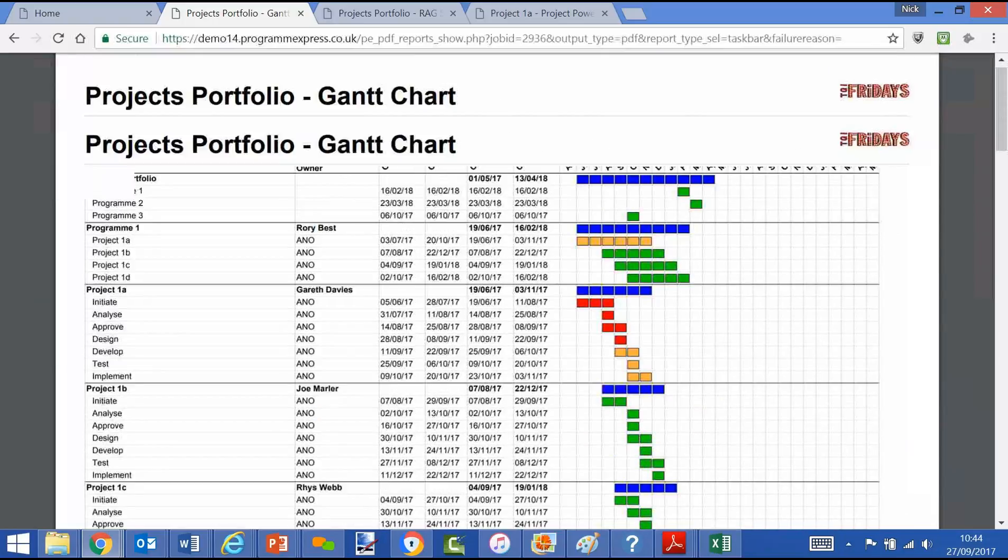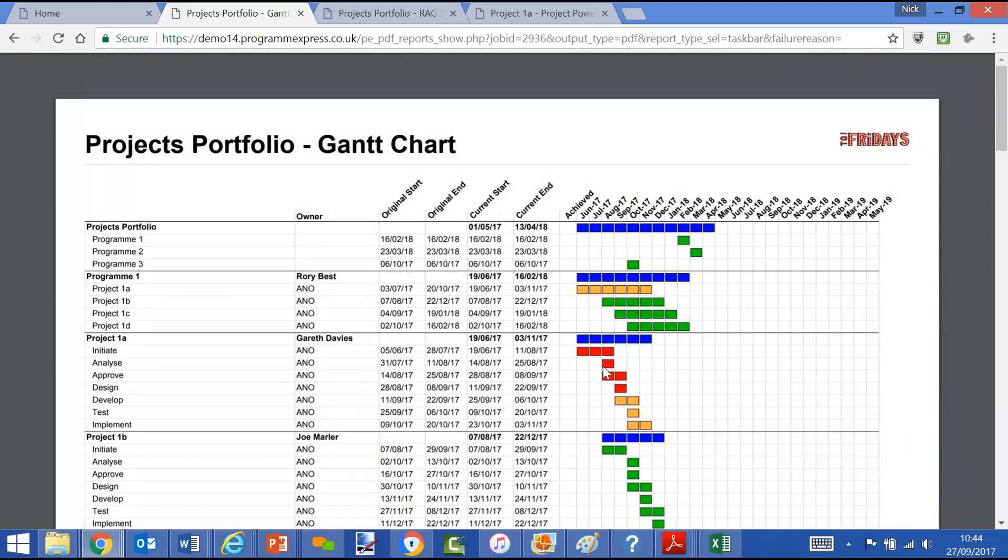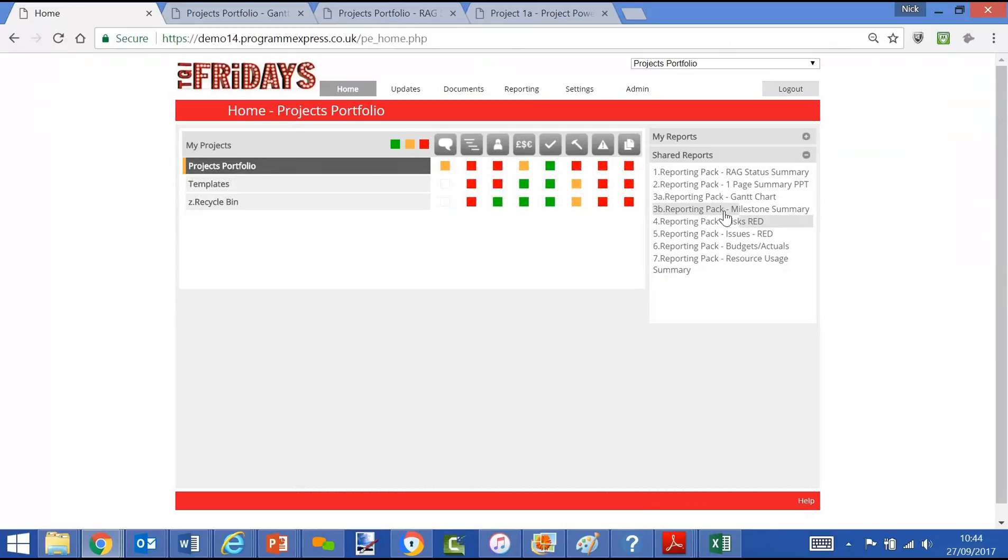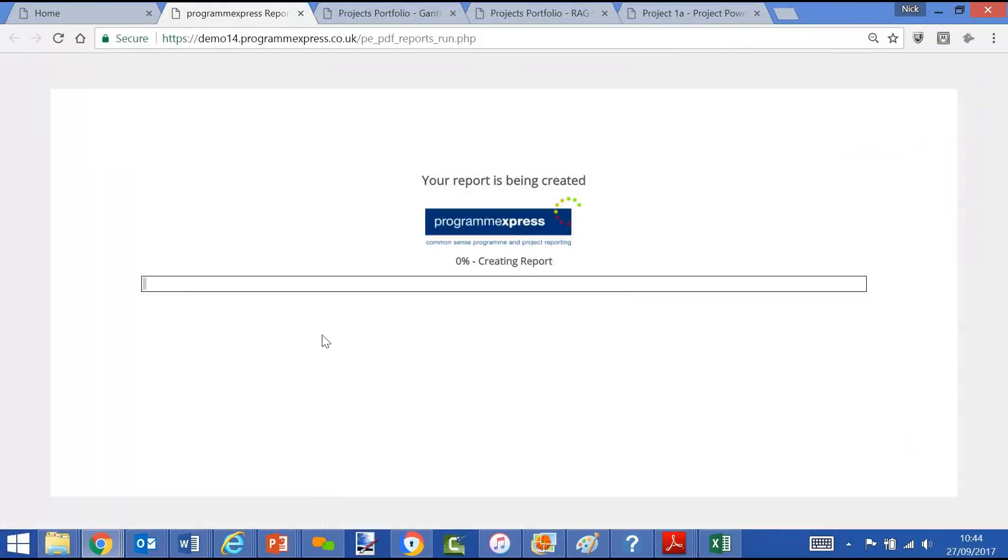We use the red, amber, green methodology for our task bars. Red meaning missed and amber meaning forecast to be later than expected. We're using the same data, different view. The milestone summary view, so this will be timeline milestones on a row per project, higher level view.